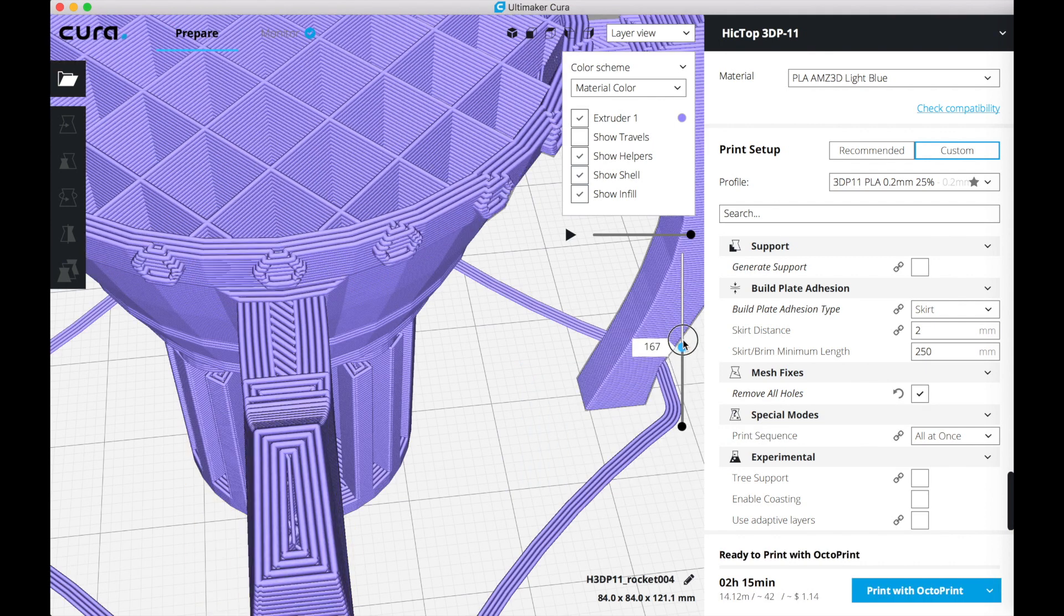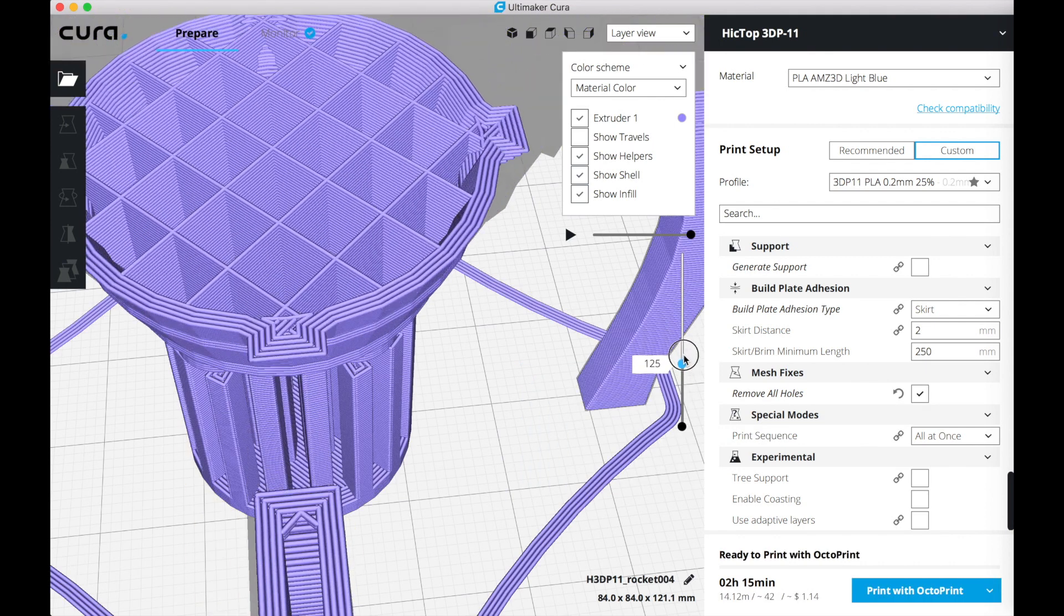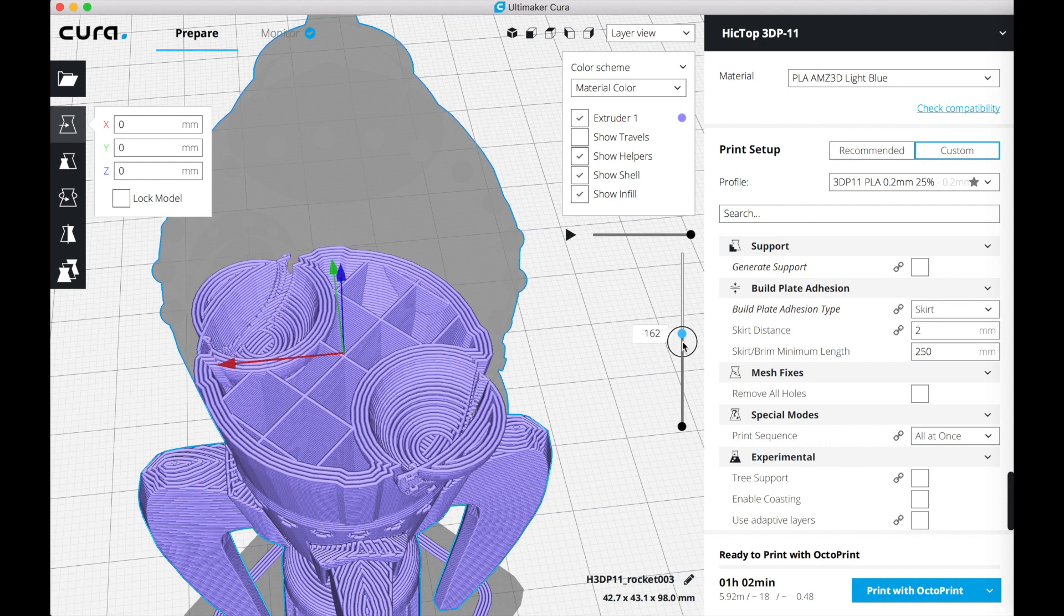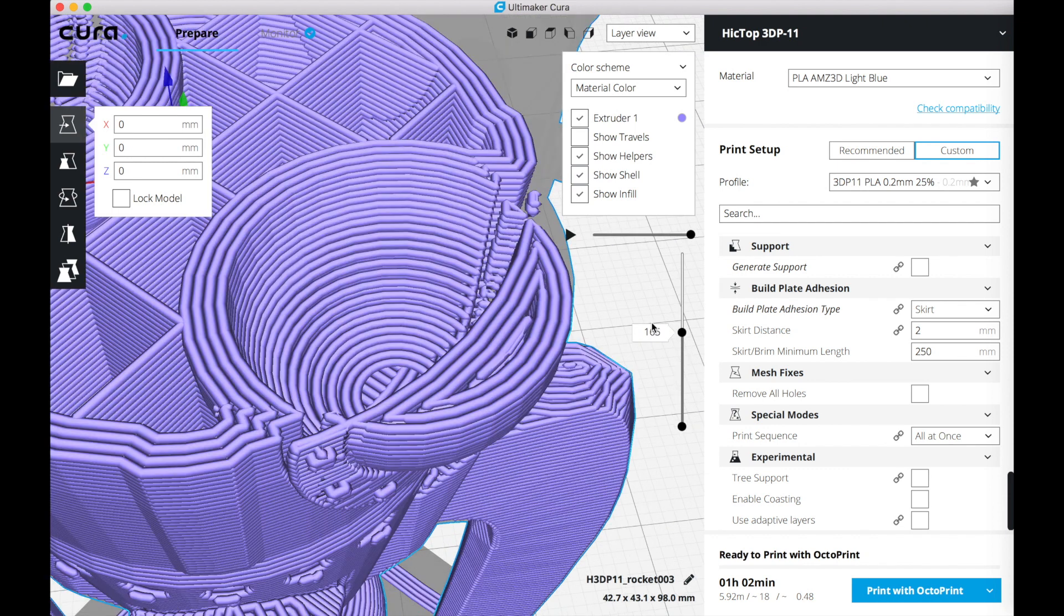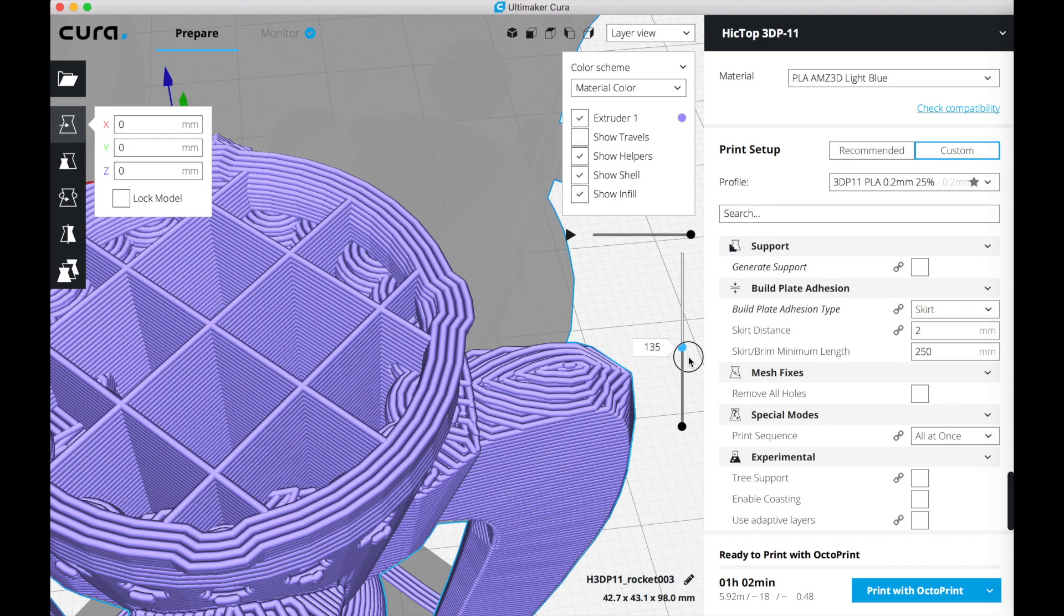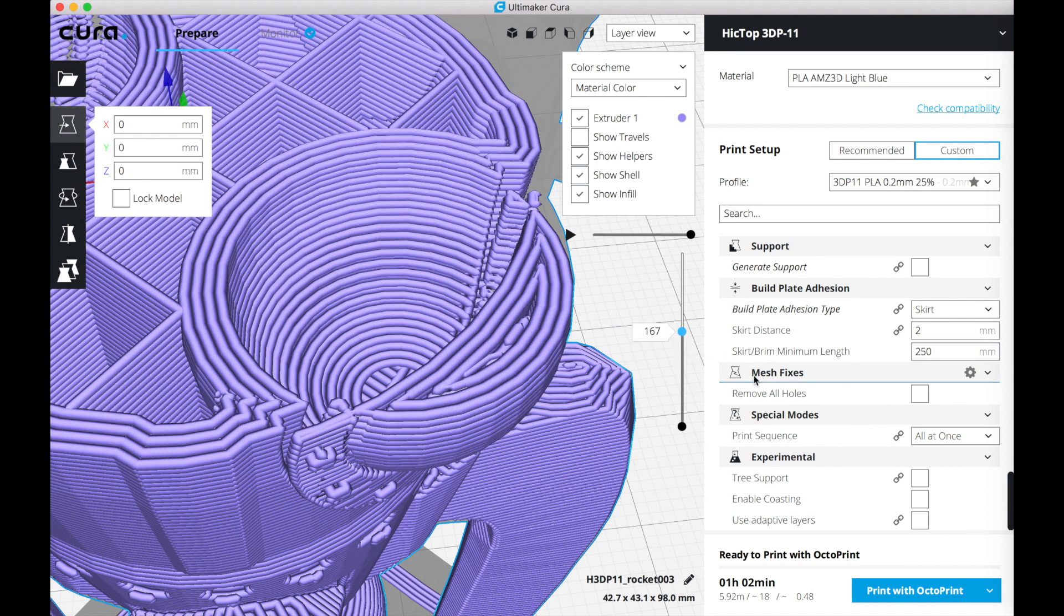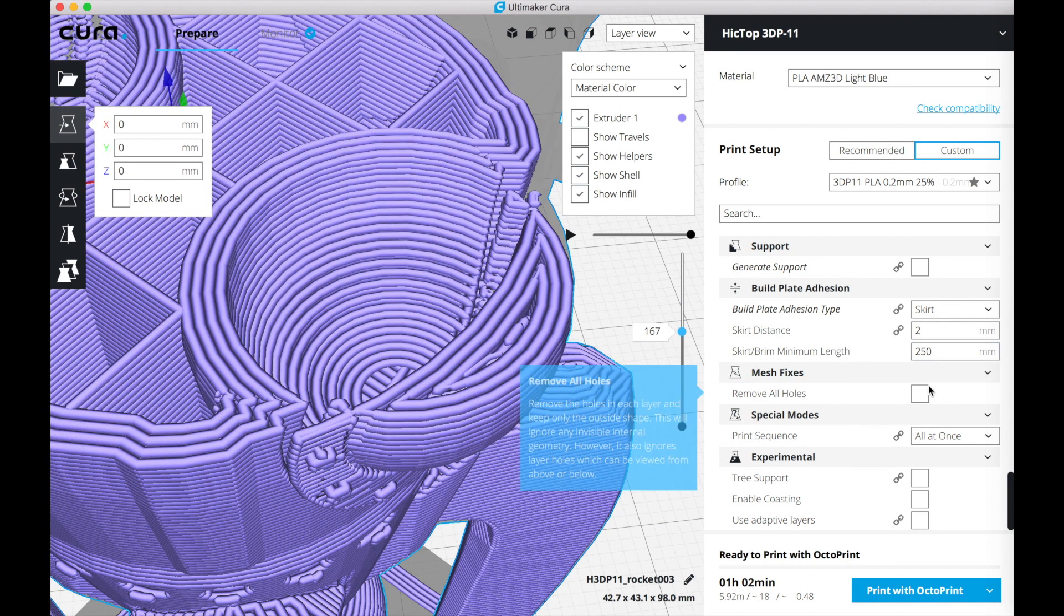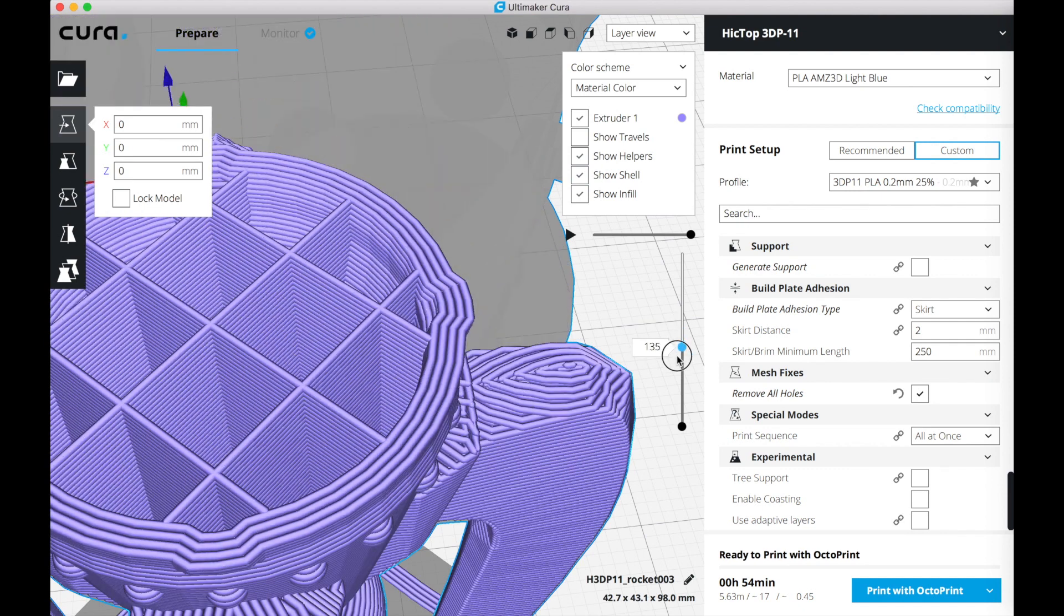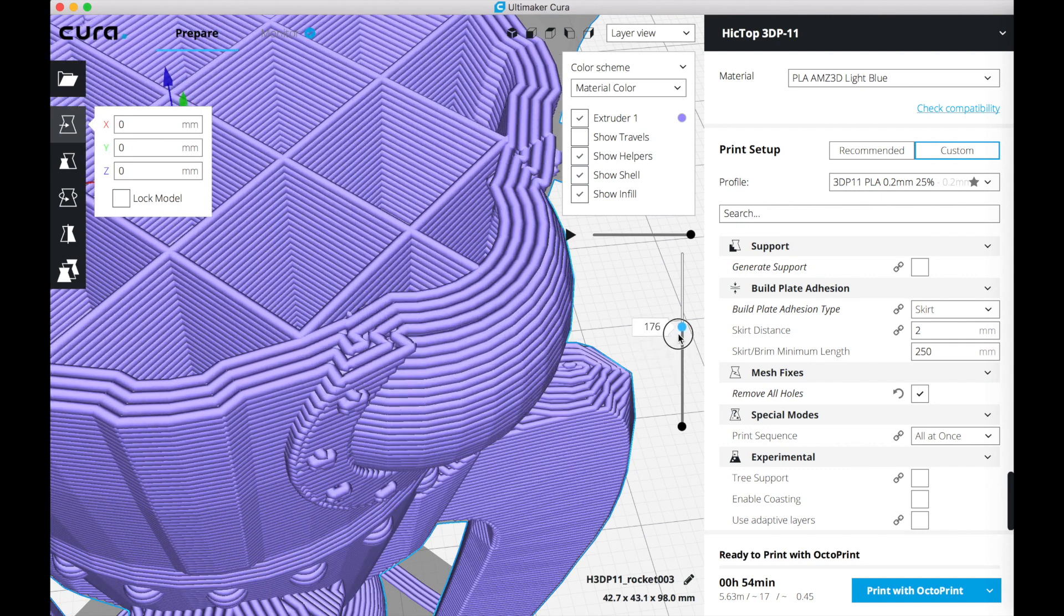Pushing the remove all holes fixes that problem. In this other example, the window on the ship is completely outside of the ship. Again, just check the remove all holes and it's all fixed. Easy.